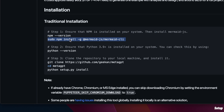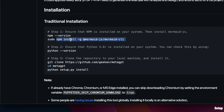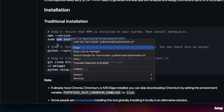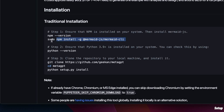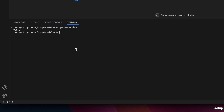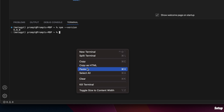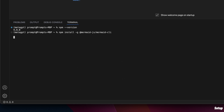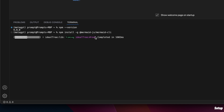We also want to install the mermaid package. On my MacBook, I'm going to copy this part without the `sudo` — that's for installing on a Linux machine. So we'll come back to our terminal, simply paste that command, and hit enter. This will basically install the mermaid.js package.